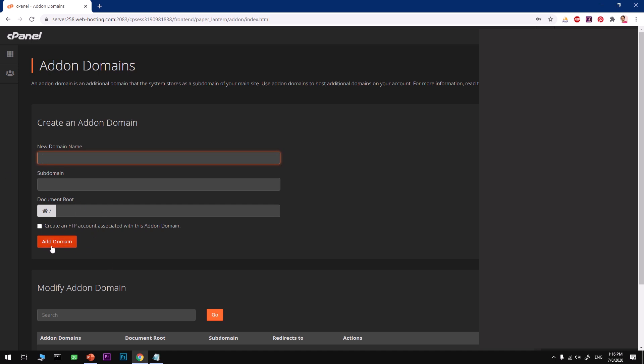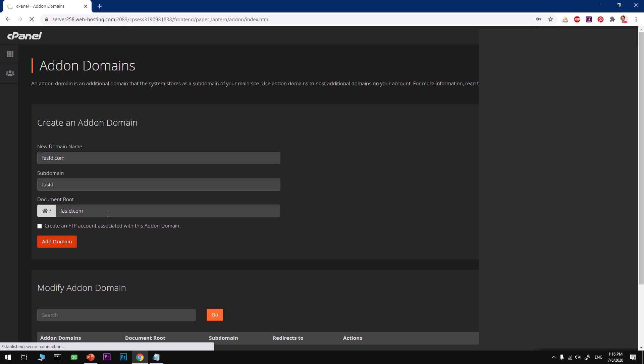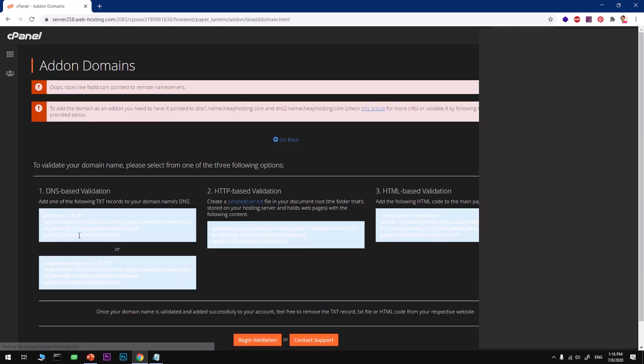Then you have to hit add domain, and on the next page you will see something like this. This is just a random domain that I do not own. Once you are here, just type in your domain name.